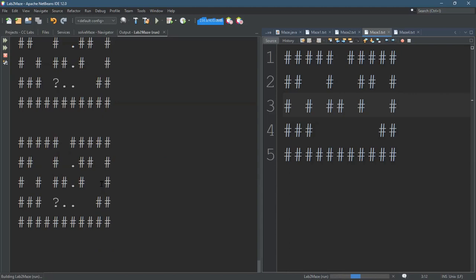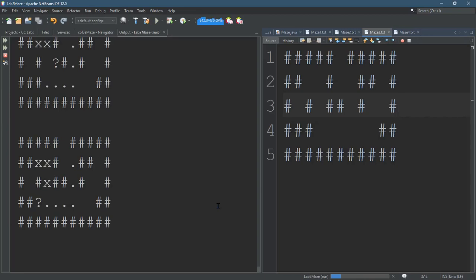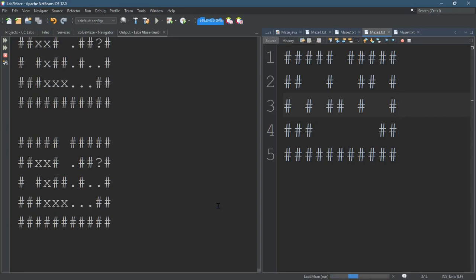You see the question mark is what's actually probing, it's representing where we're checking and you see the question mark moving all over the place. And the set explored creates the dots.